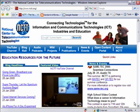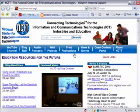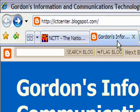RSS feeds are commonly used in blogs, so let's start there. In Internet Explorer 7, I'm going to open up ictcenter.blogspot.com. This is the address of the Information and Communications Technologies blog by Gordon Snyder, Director of NCTT.